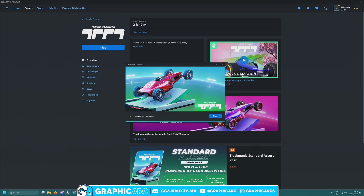Well hello everybody, welcome back to another Graphic Arc video. Today we'll be covering Trackmania. If you are like me and enjoy racing games — I just recently started playing Trackmania again after about 10 years and really got into it. This is usually the experience on Intel Arc GPUs, and it goes as follows.